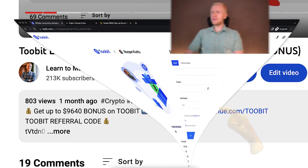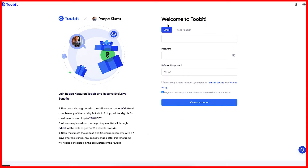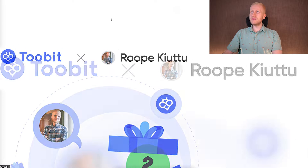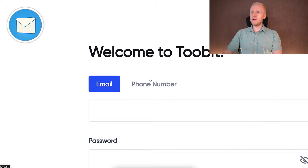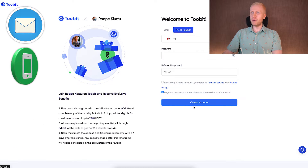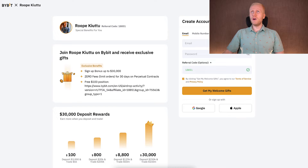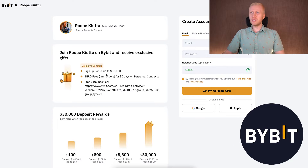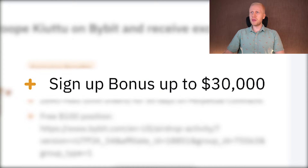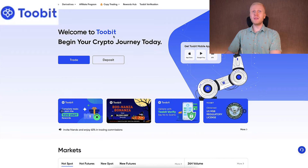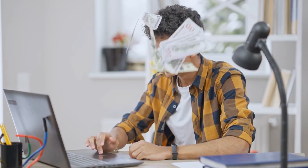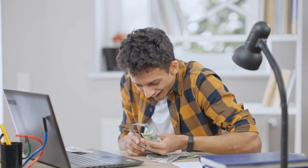You click the link and then you will land on the 2-bit registration page where you will see my face and my name. You can create your free account using your email address or phone number. For better welcome bonuses, Bybit provides for our subscribers a sign-up bonus up to $3,000. Once you have your free account on 2-bit, you are ready to start earning and withdrawing money from this platform.